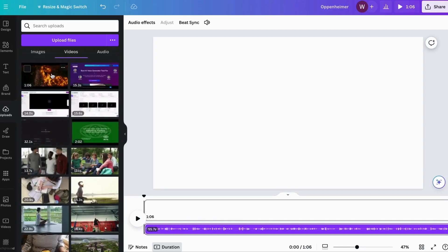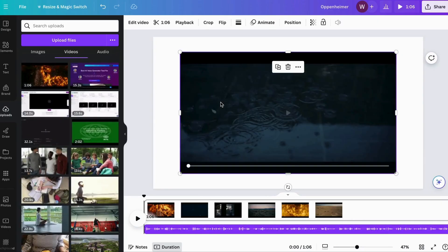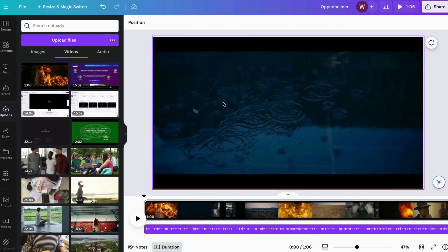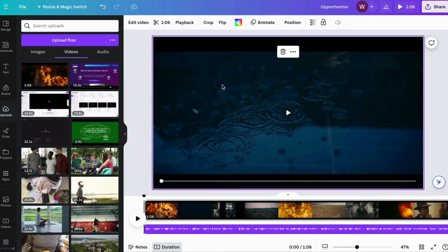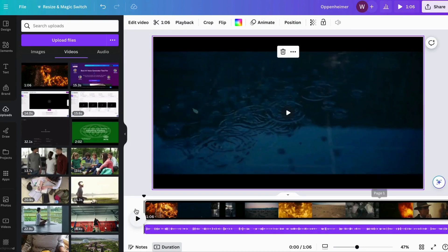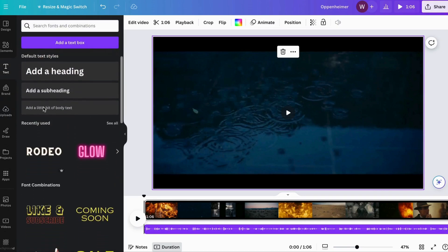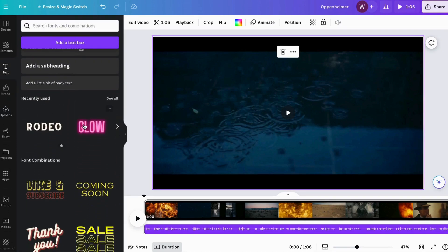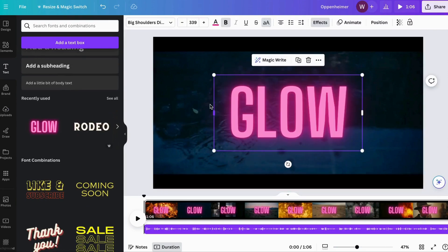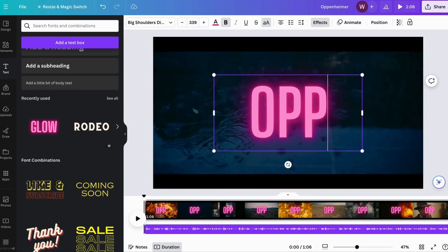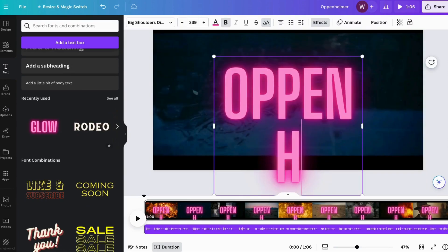Now that our voiceover is ready, it's time to add visuals to bring our video to life. Go to Canva, upload your voiceover, and choose the images or videos that best match your content. Then, easily align your audio with the visuals by adjusting their duration. But we're not done yet.